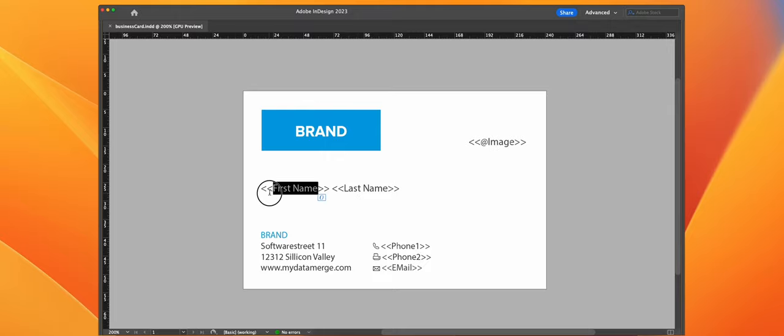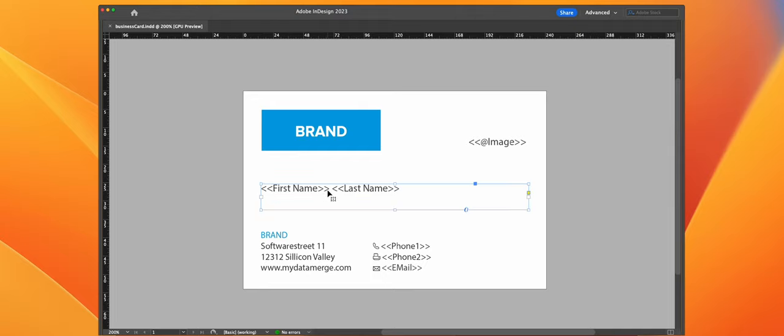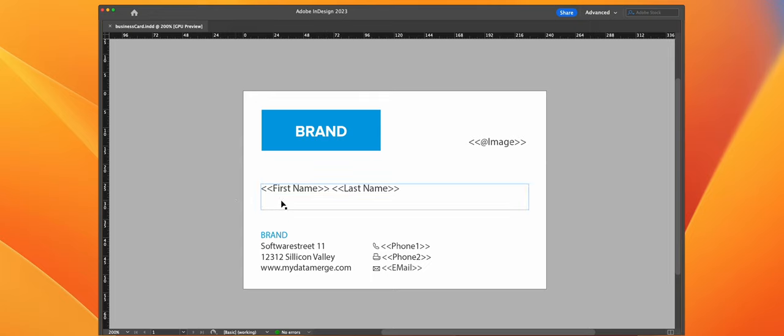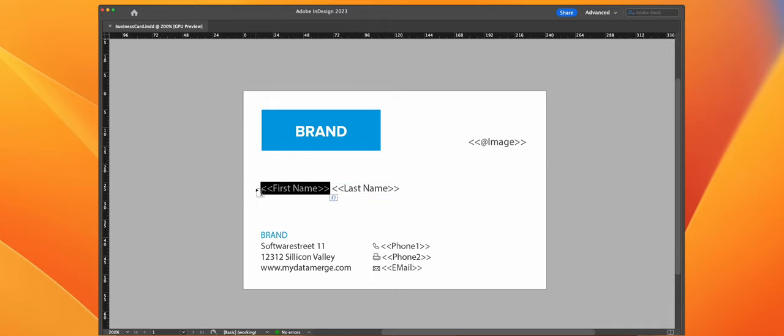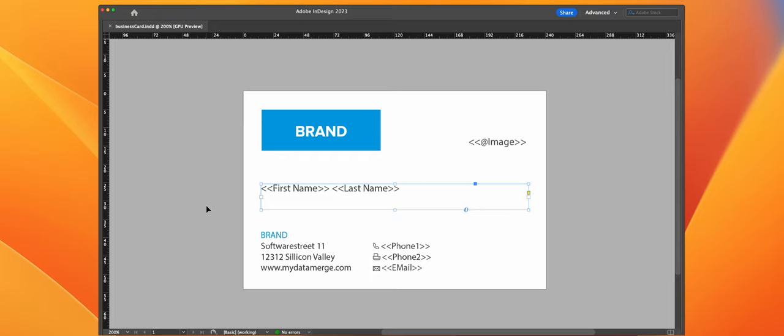All of those texts are wrapped inside these double arrows which let My Data Merge recognize them as placeholders where data should go into. The Autolink feature will connect these placeholders with their matching column in the data source.